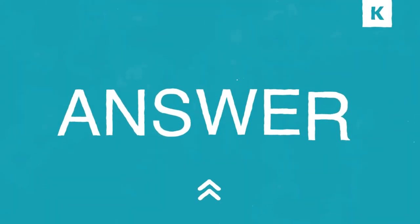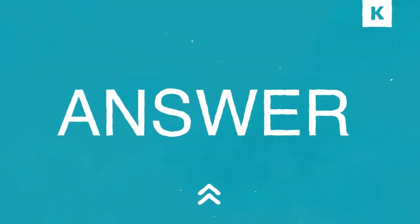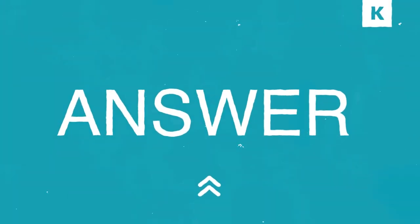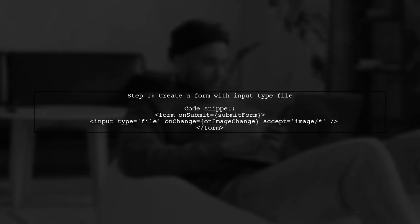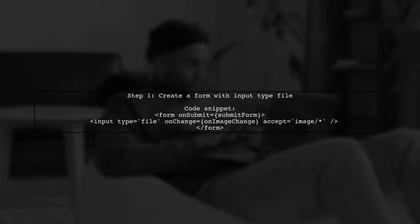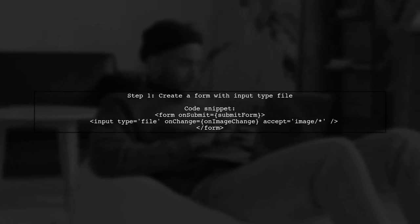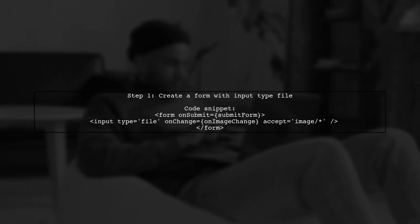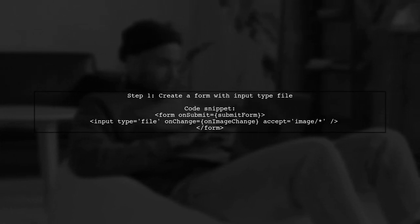Let's now look at another user-suggested answer. To display an image selected from an input file in React, start by creating a form with an input of type file. Use the OnChange event to handle image selection.